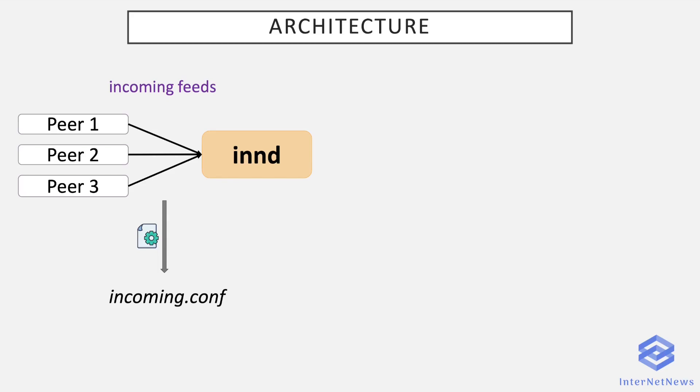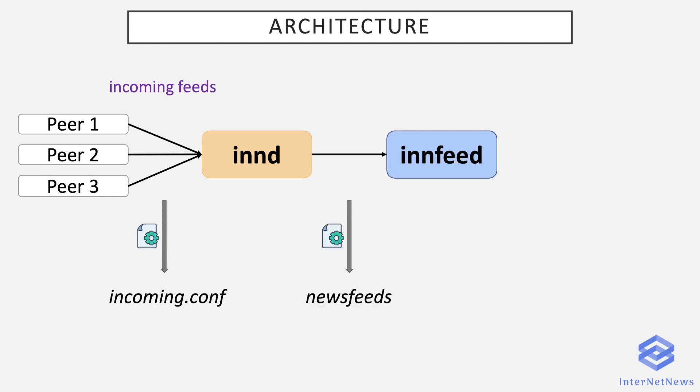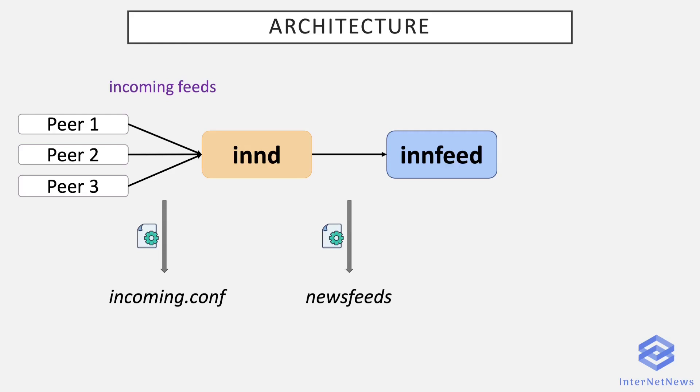And now begins the interesting part: What INND does with the articles it has stored to disk. The response is in the newsfeeds configuration file, which defines all the transmission rules for such articles. As usual with INN, there are several ways to achieve a similar goal, like using innfeed, innxmit, nntpsend, or even set up a UUCP feed. The most efficient and common way to set up an NNTP feed, which is the object of this tutorial, is using innfeed. So we'll focus on it.